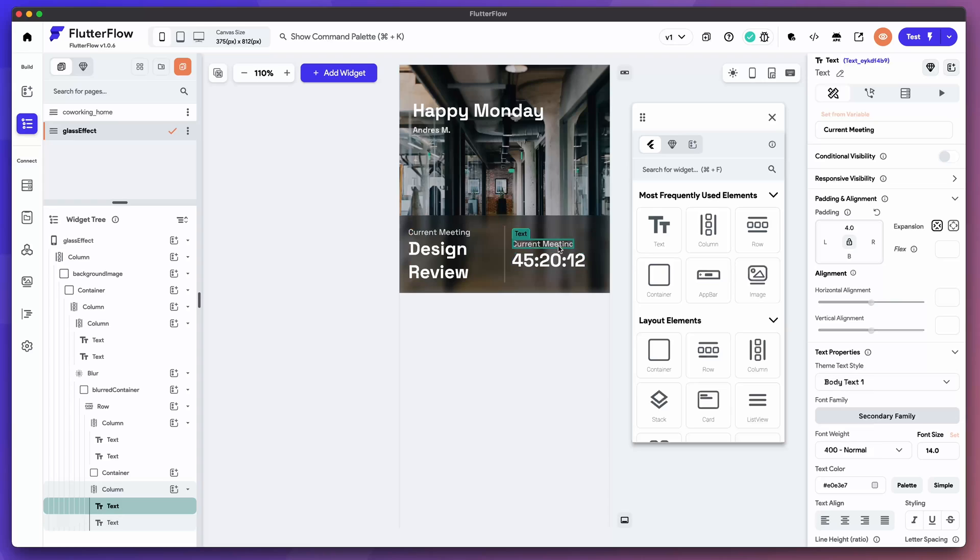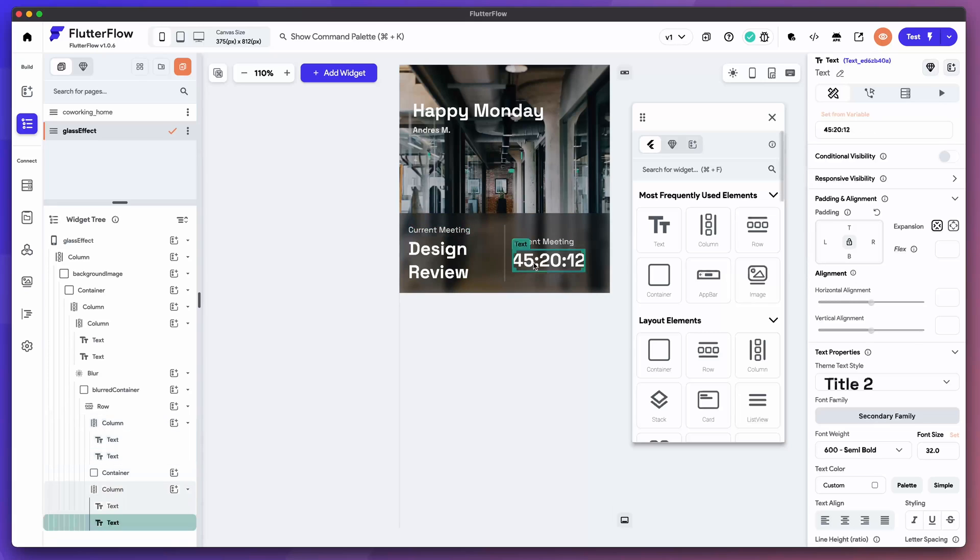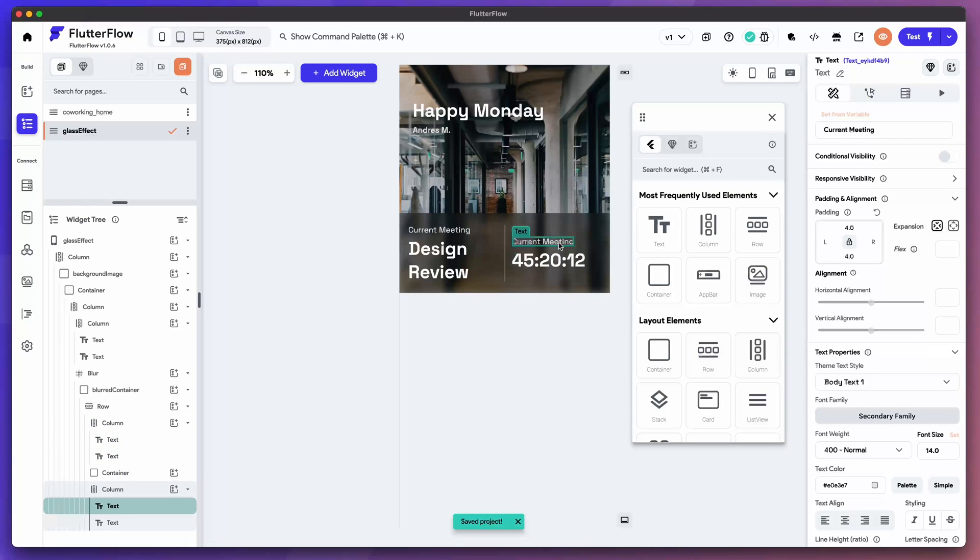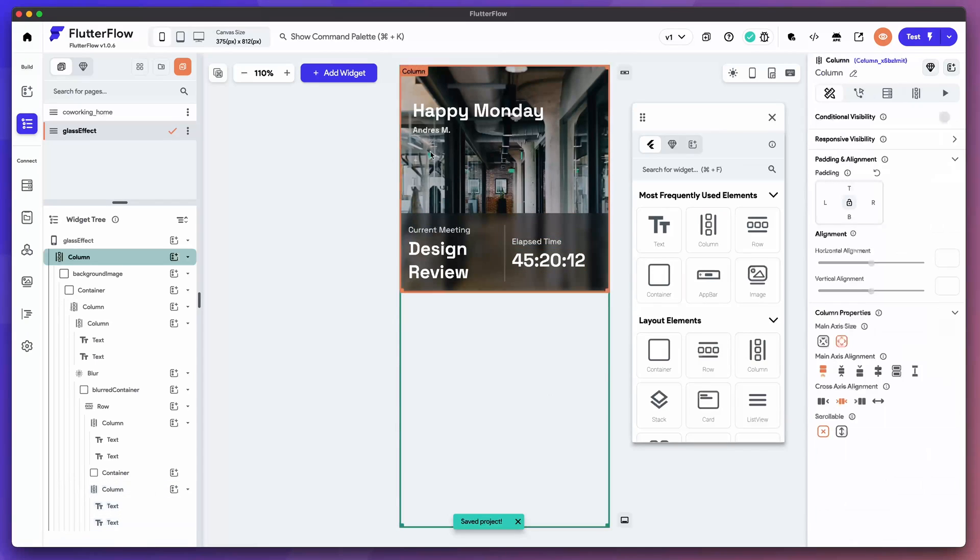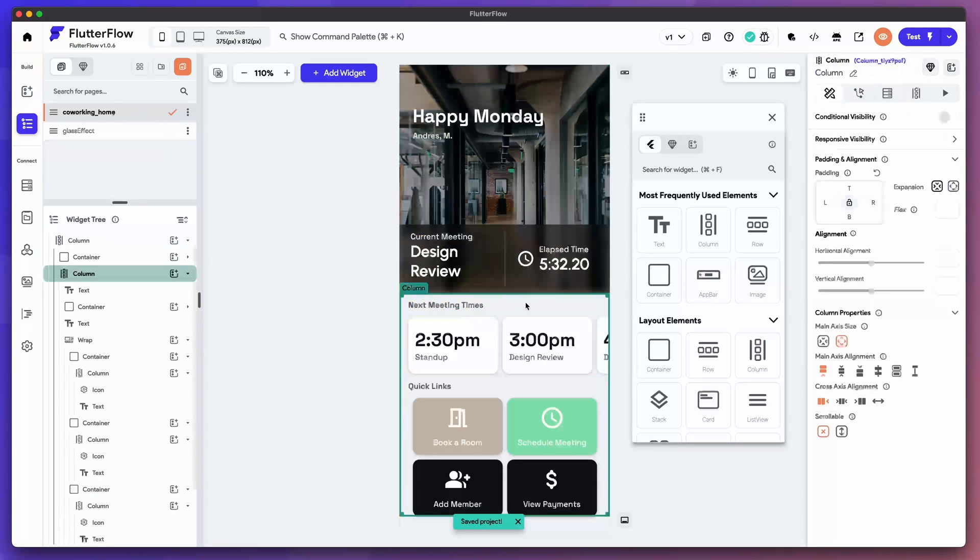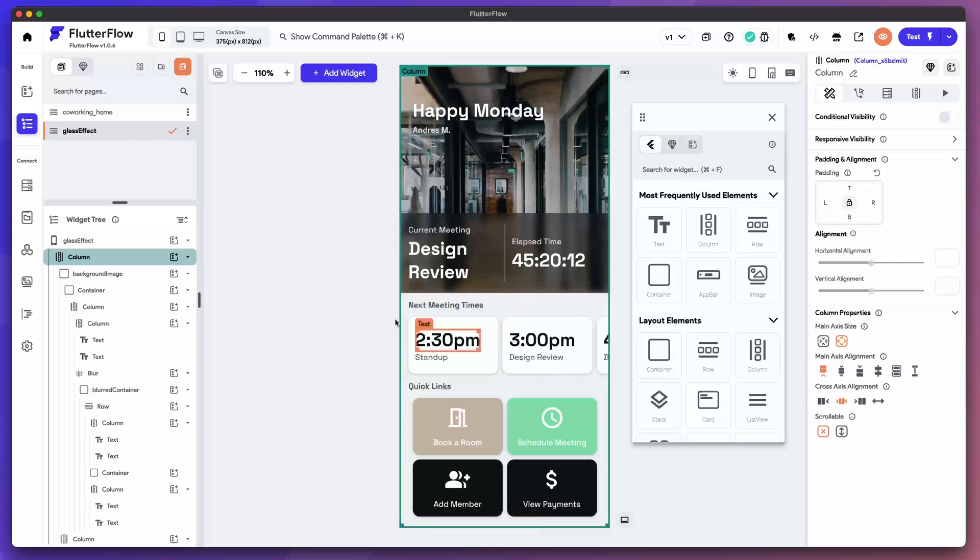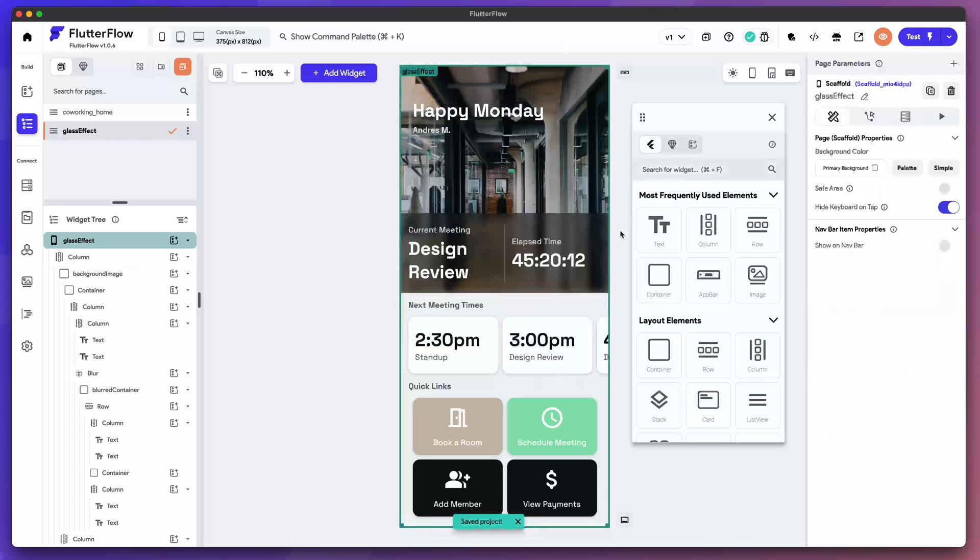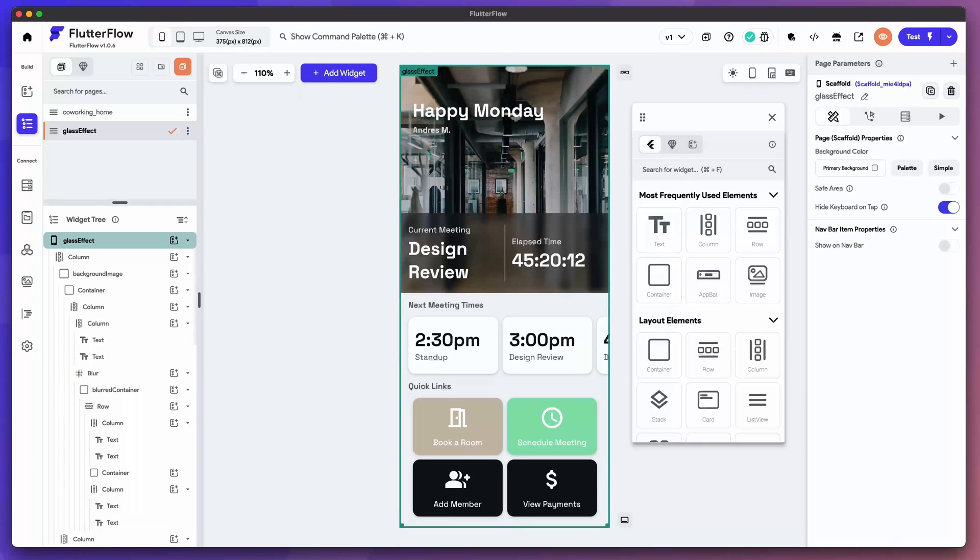So I think this is just like a timer here. Let's give four pixels padding to the bottom of this title. There you go. Cool. All right. And then for the bottom I'm just going to select this column and paste it in here. Cool. And that's how you create a glass effect in Flutter Flow. I hope you enjoyed this and looking forward to seeing what you can build.